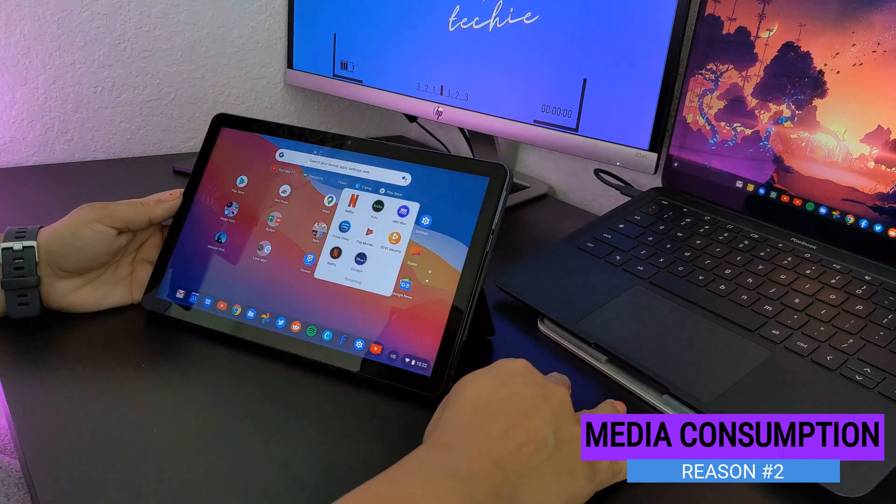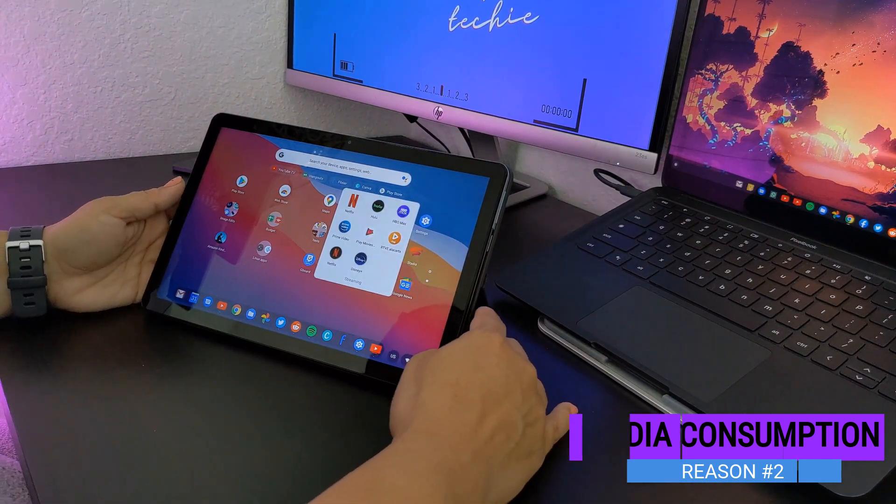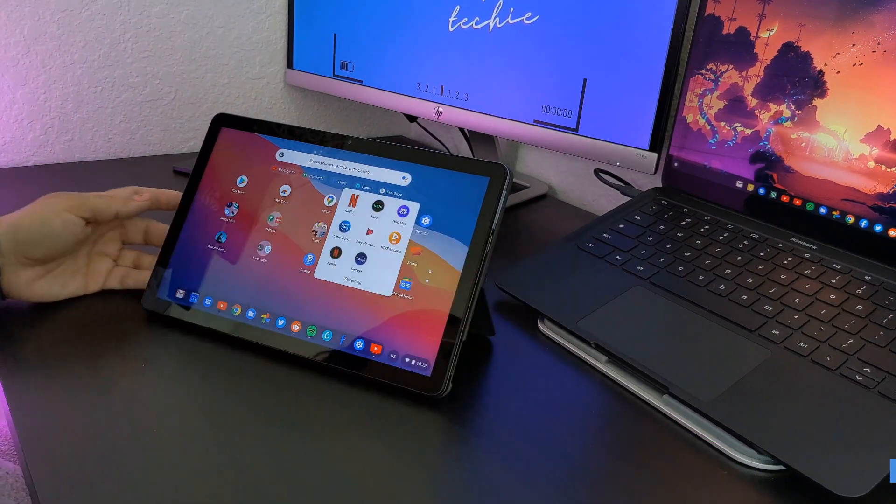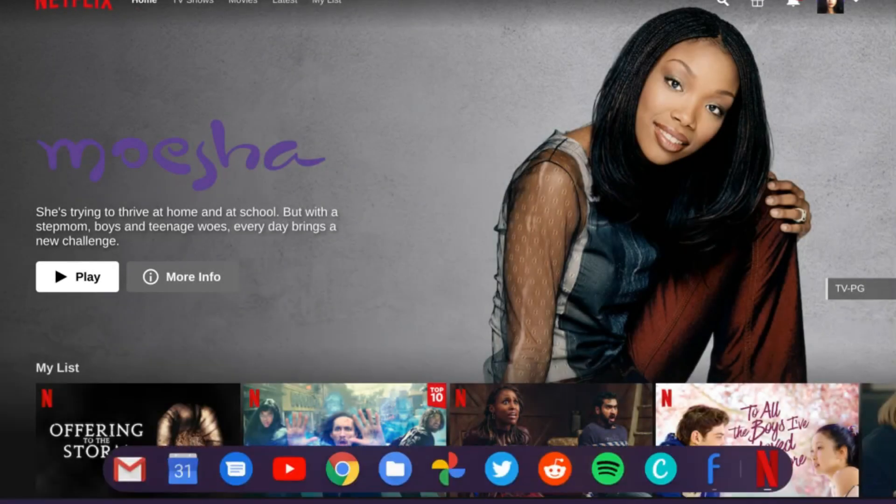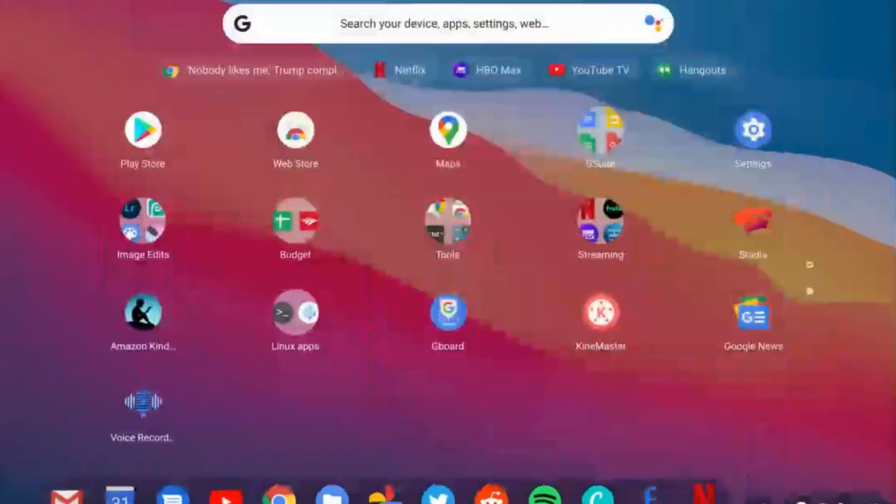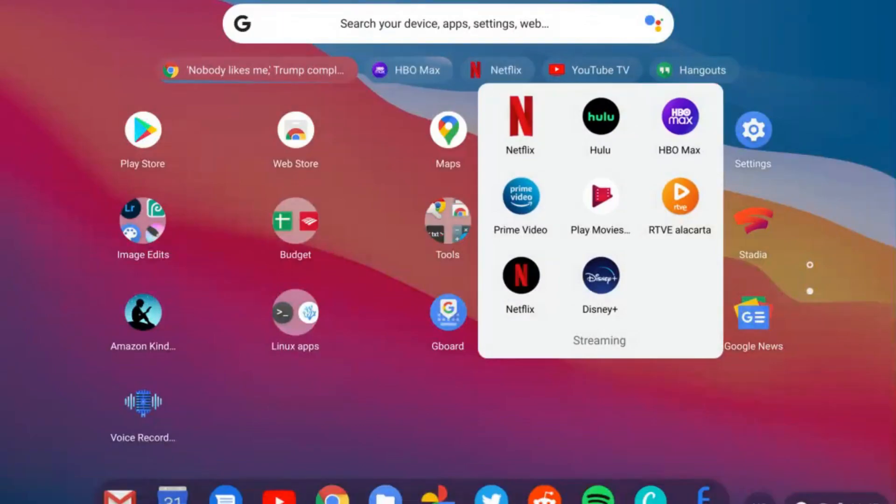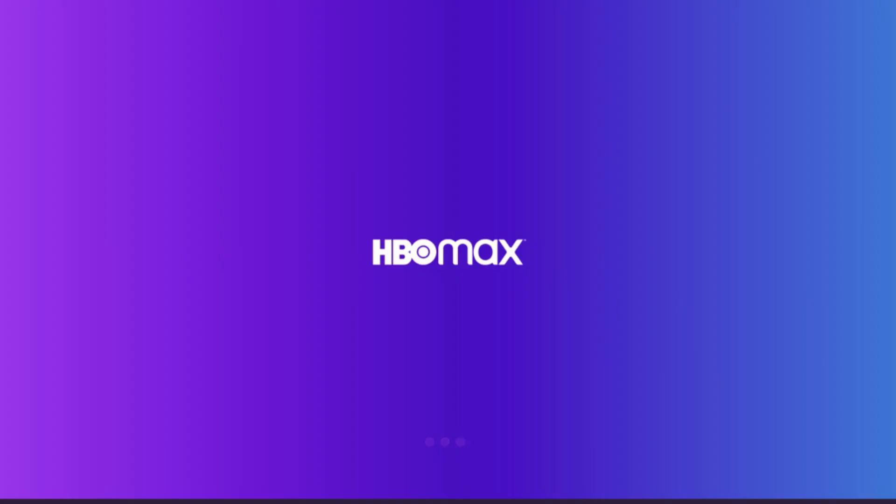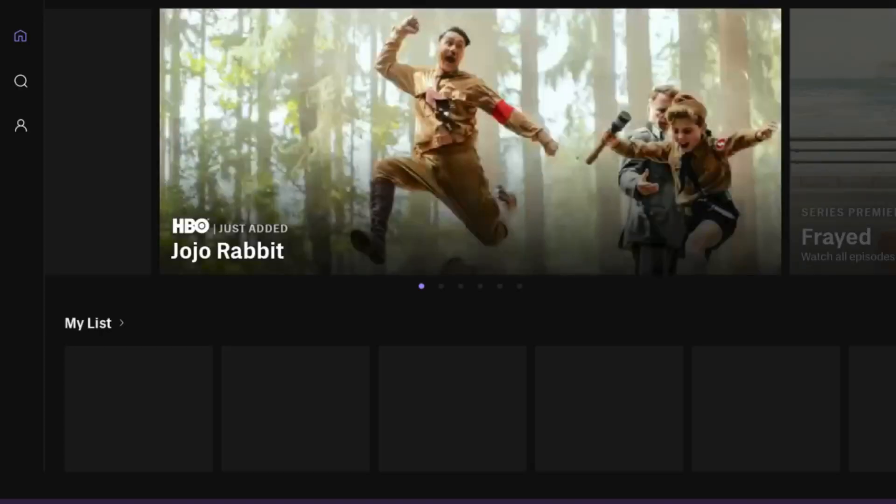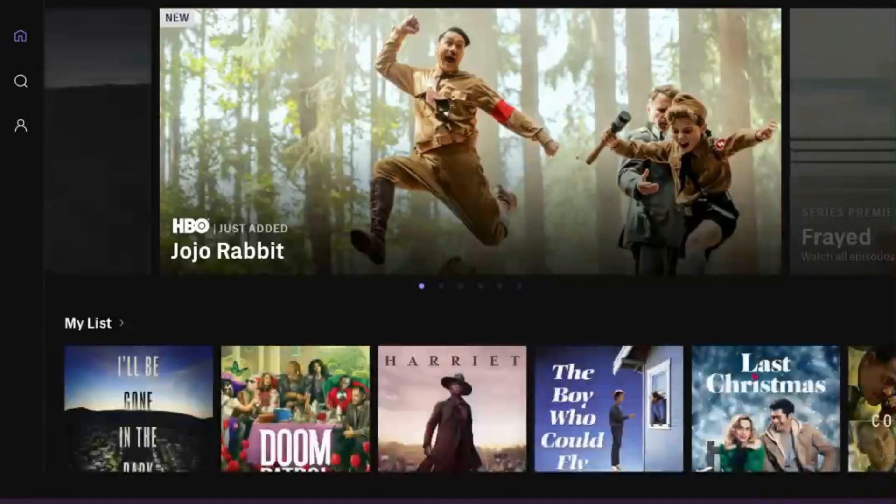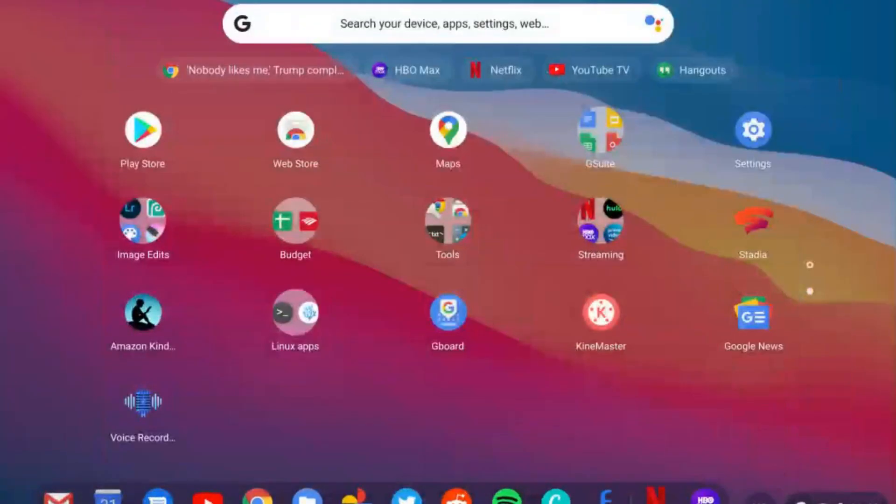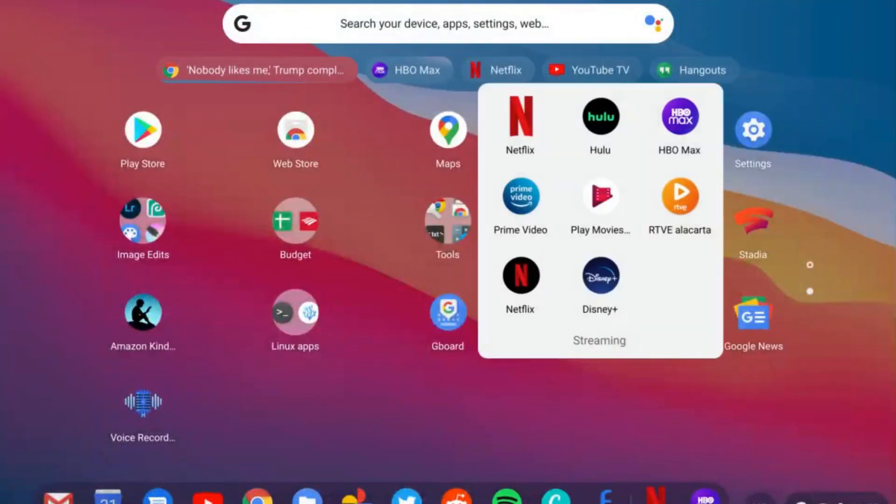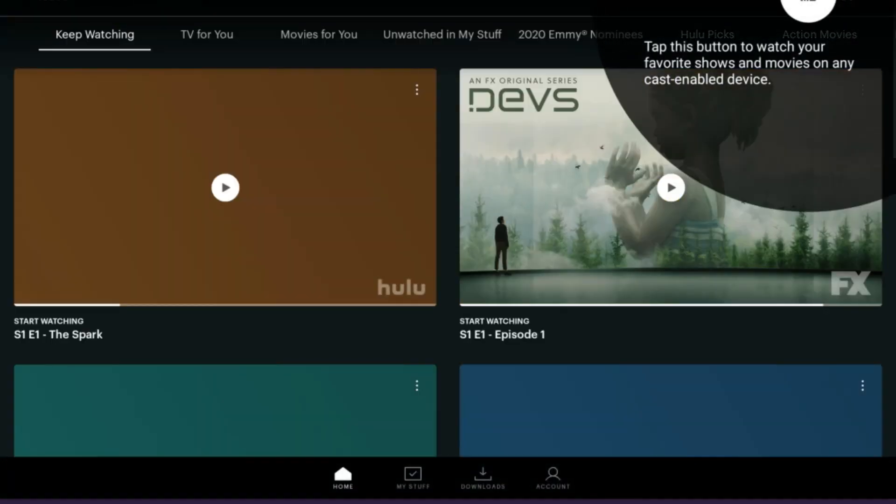Speaking of YouTube videos, the Duet supports a 10.1-inch high-density, high-definition display with 400 nits of brightness and a 16-10 aspect ratio, making it perfect for watching YouTube videos, Netflix, Hulu, HBO Max, Prime Video, and others, all compatible by using their websites or their Android app counterparts.